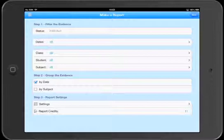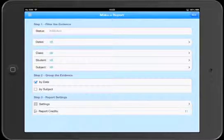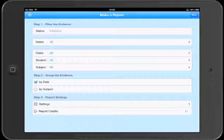Step one, we need to filter the evidence. Only published evidence can be included in a report, but we can also filter by dates, class, student, and subject. Let's take a quick look at those filters.